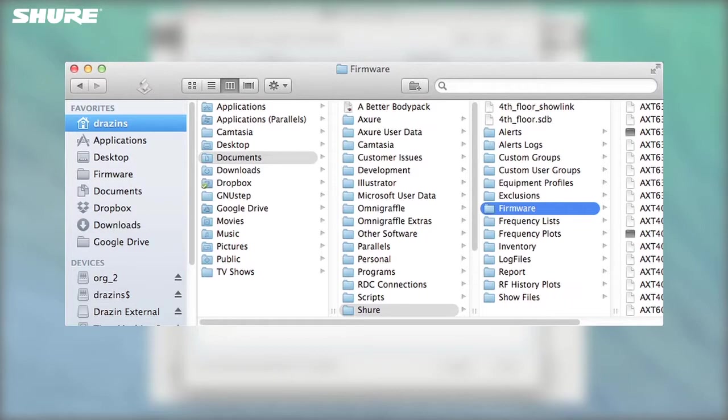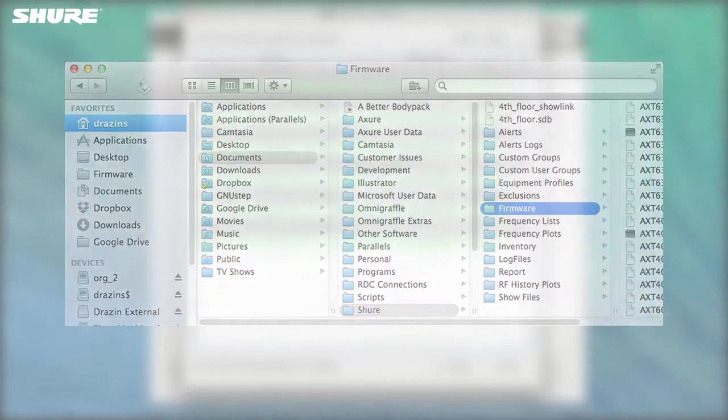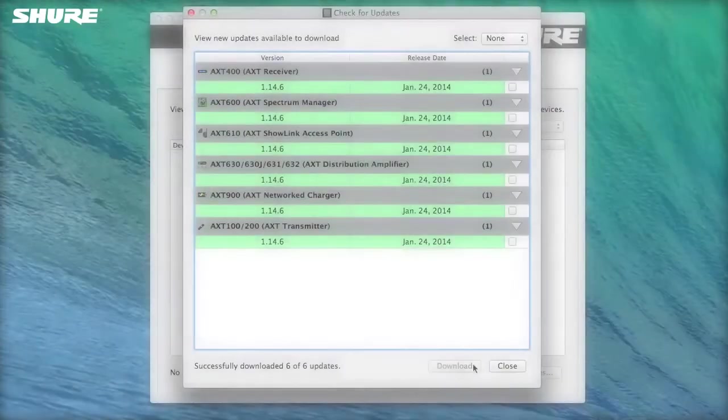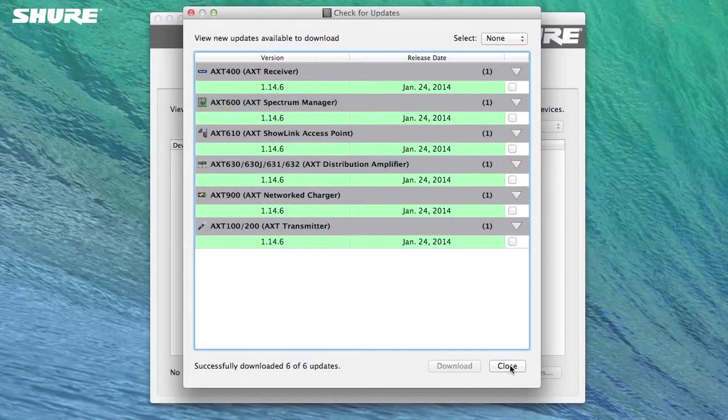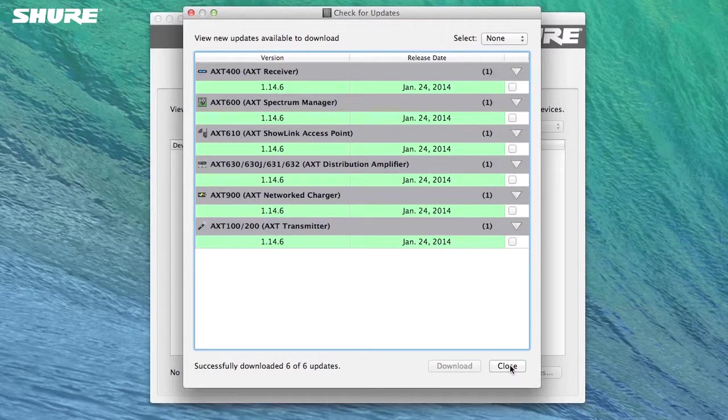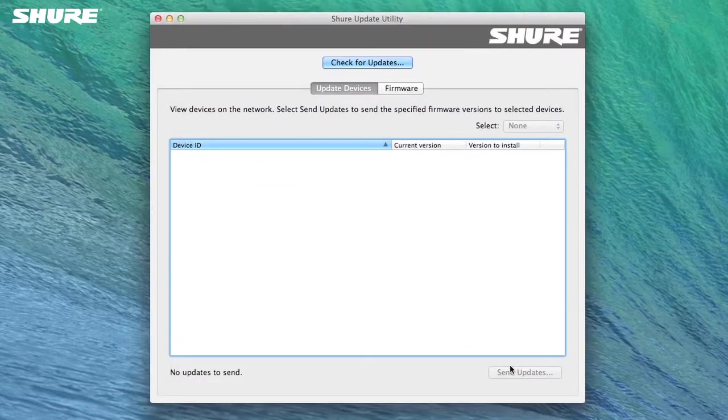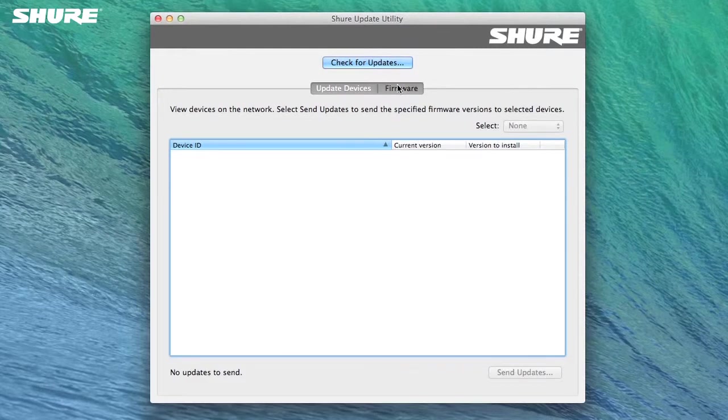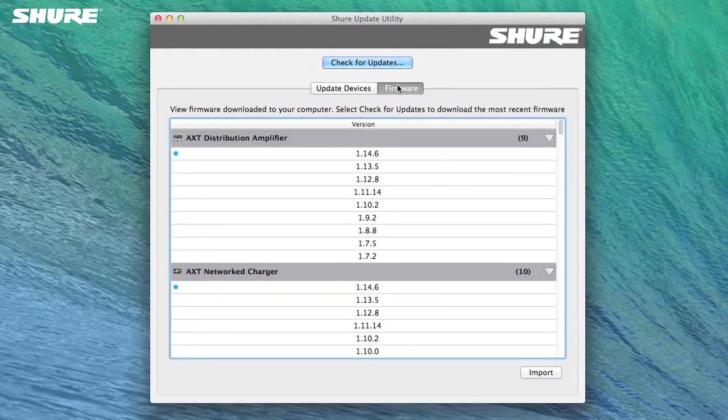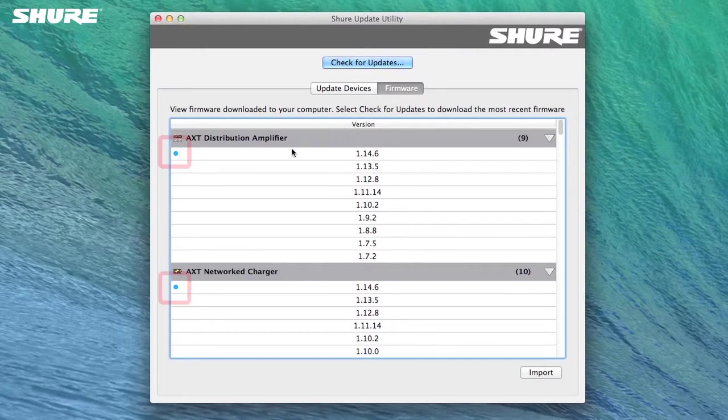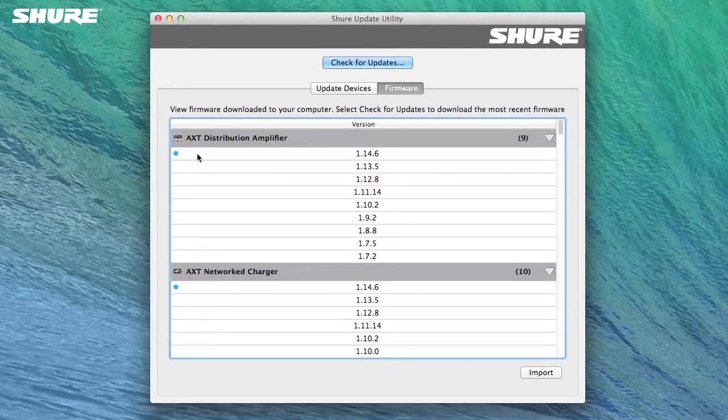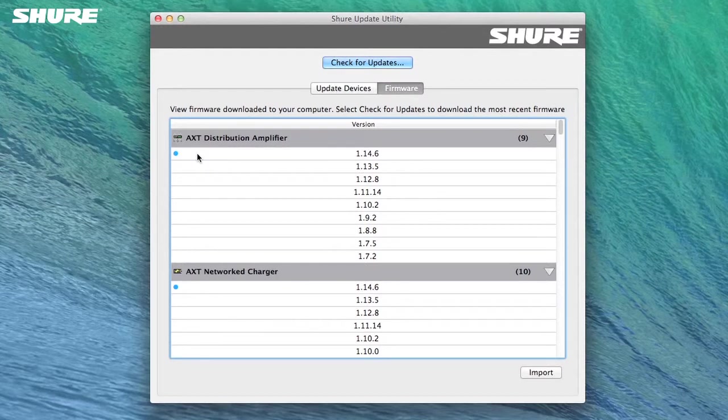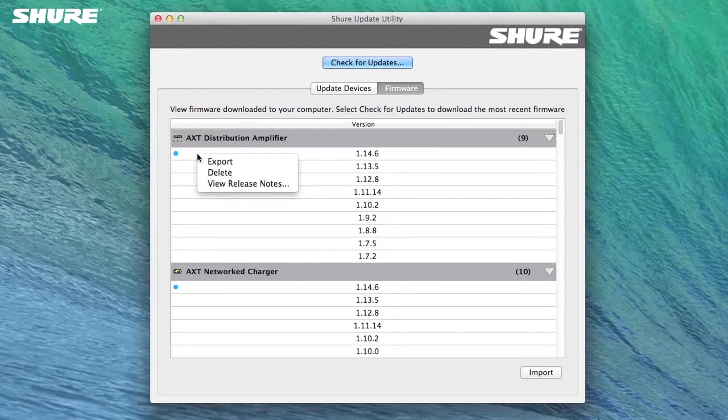Now that firmware updates have been downloaded, select Close to return to the main window. To view the firmware downloaded to your computer, select the Firmware tab. All available firmware versions are displayed here. Newly downloaded versions are shown with a blue PIP. Right-click on a particular firmware version to perform additional tasks, like looking up release notes, exporting a firmware version, or deleting a firmware version from your computer.